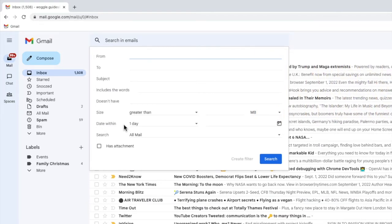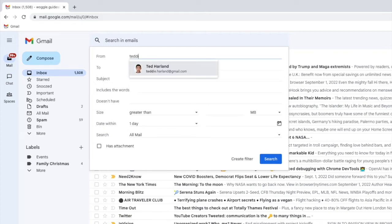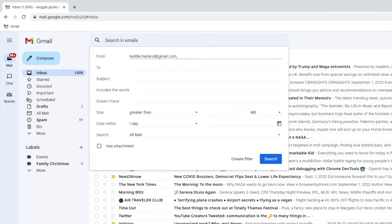For the first part of my rule in this example I'm going to search for any email sent by my friend Teddy. Now I've chosen the basis on which I'll forward the emails to Outlook. I'll confirm that by clicking on the create filter button at the bottom of this box.